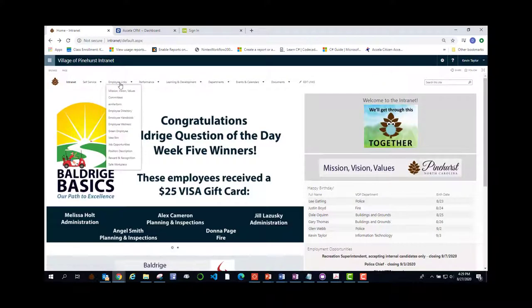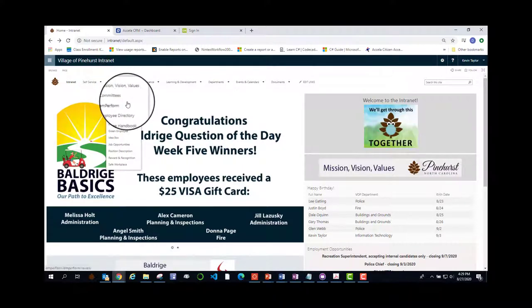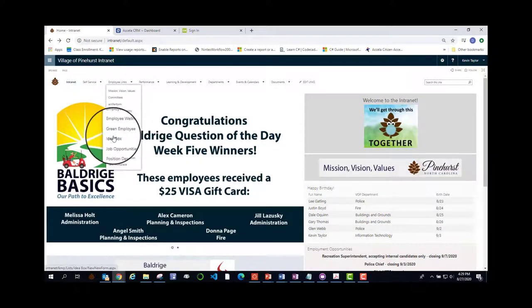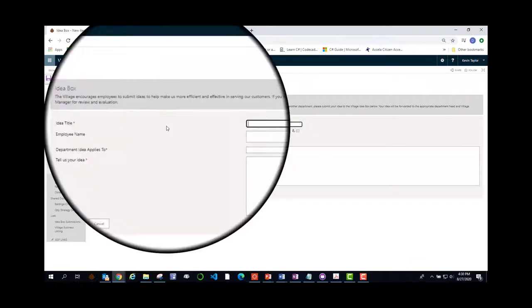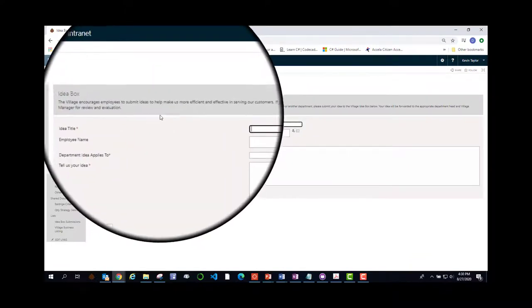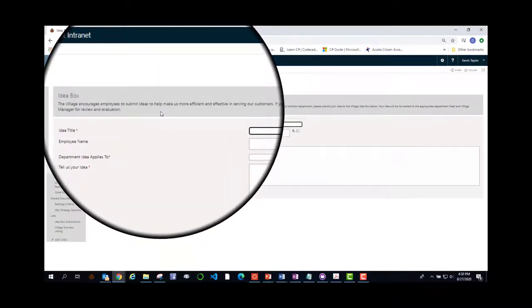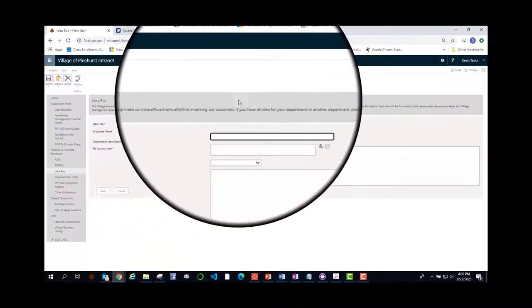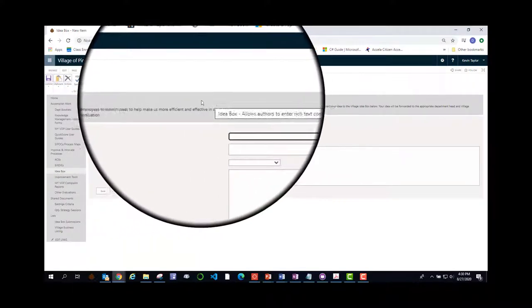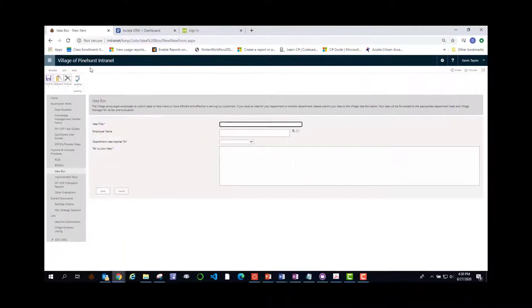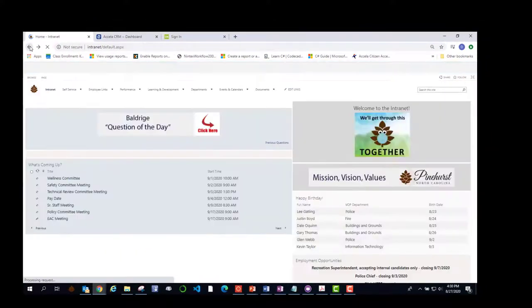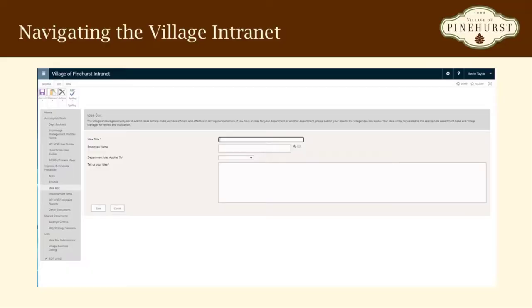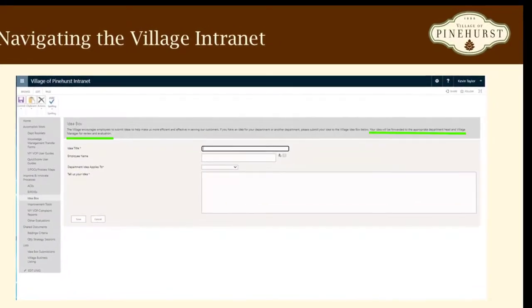This is in electronic format and is here so that it is always available to you for reference. After the employee handbook is the idea box. The idea box is where you go to submit an idea that will help us better serve our community and our customers. And when you submit an idea, it goes directly to the department head of the department that the idea is submitted to as well as directly to the village manager.